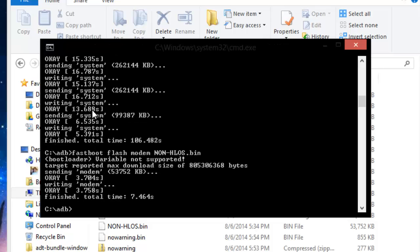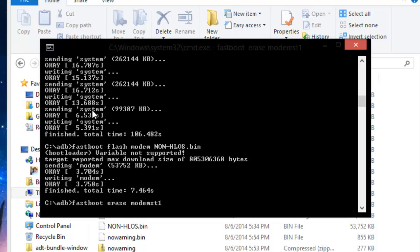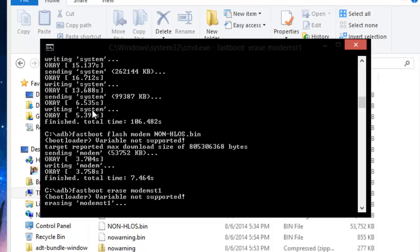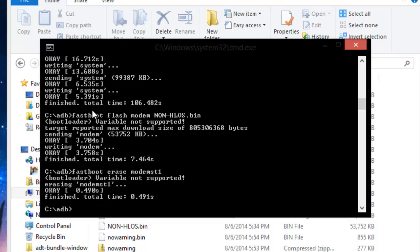Okay the next thing we're going to do is reset the modem memory so we're going to do fastboot erase modemst1. It would help if I spelled modem right. And we're going to do the same thing but this time modemst2.